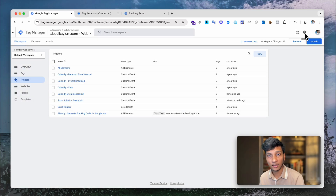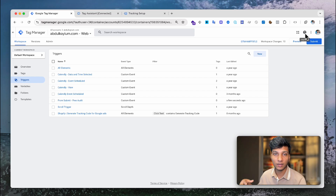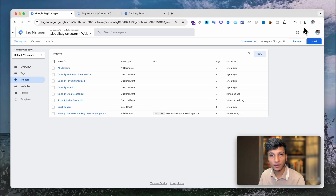By the way, if you want a complete tracking setup for your website, you can contact me. I can help with lead form tracking, booking form tracking, e-commerce tracking, for any platform like Google Ads, Google Analytics 4, Facebook Pixel, or Facebook Conversion API. Feel free to reach out via the description link.